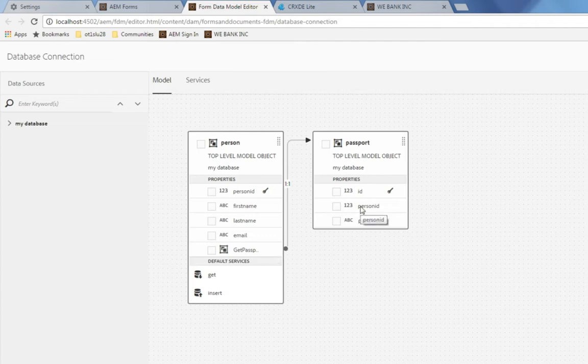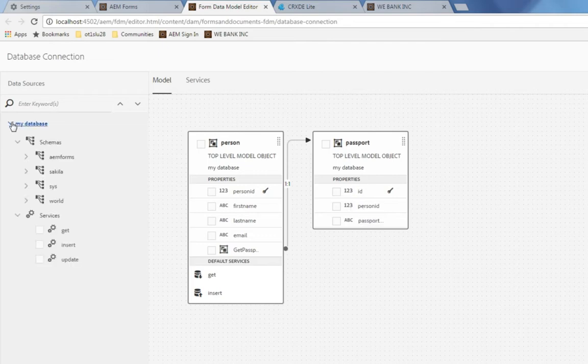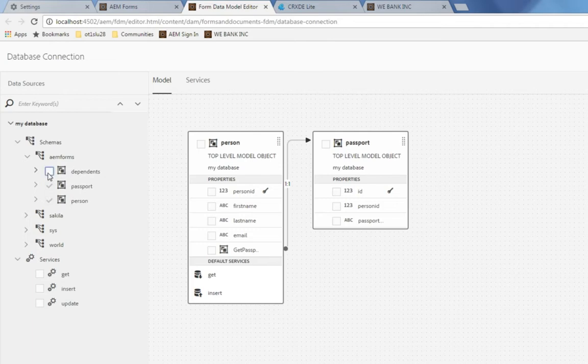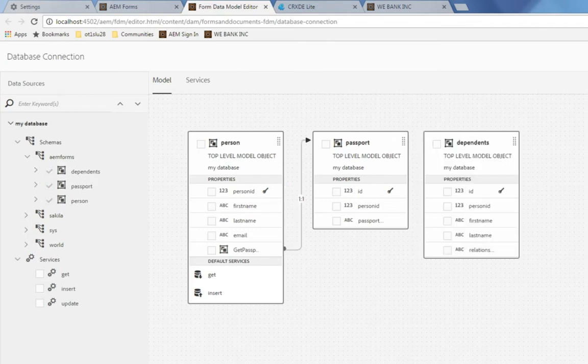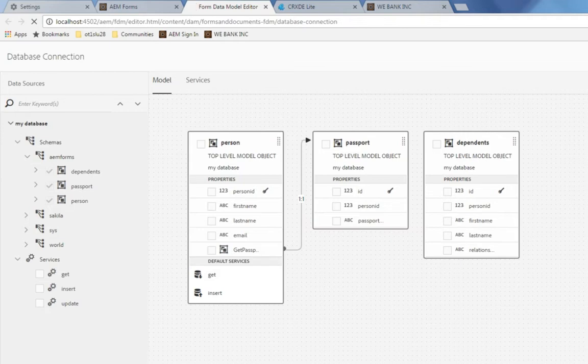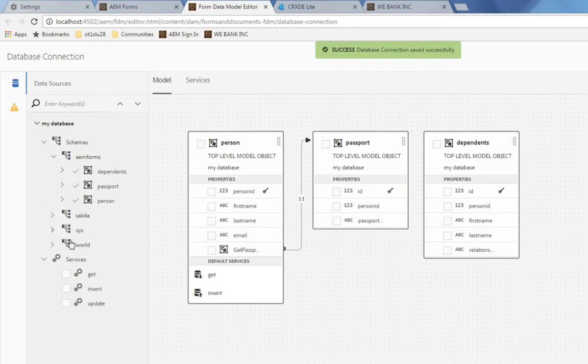I'm going to modify this in a couple of ways. First I'm going to look at the different schemas in my database and add a new table called Dependents which contains all of the dependents for the individuals in the person table. I'm going to save my changes before doing anything else and then choose to add a service. We'll use this get service here and click add selected.